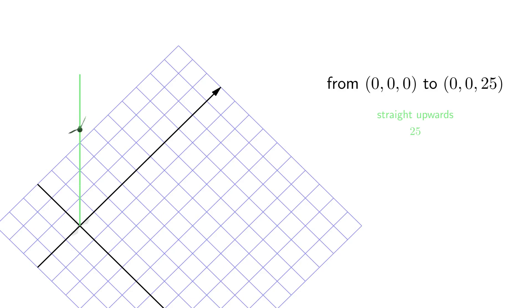First, there is an obvious path of length 25, but can we do it better?